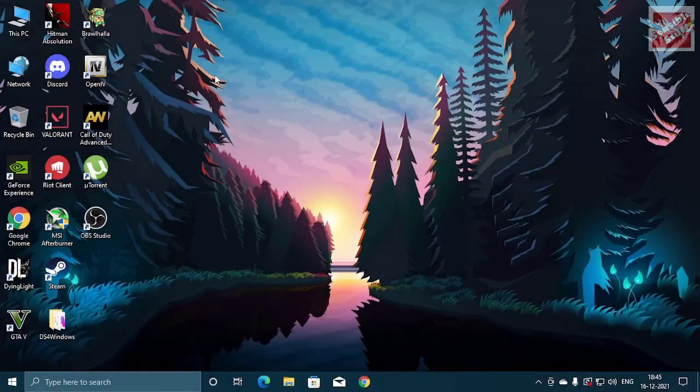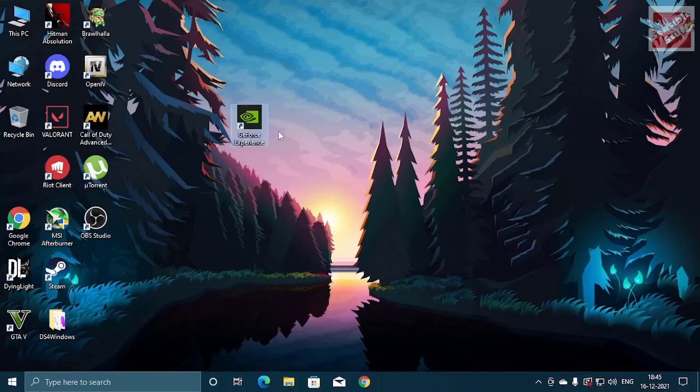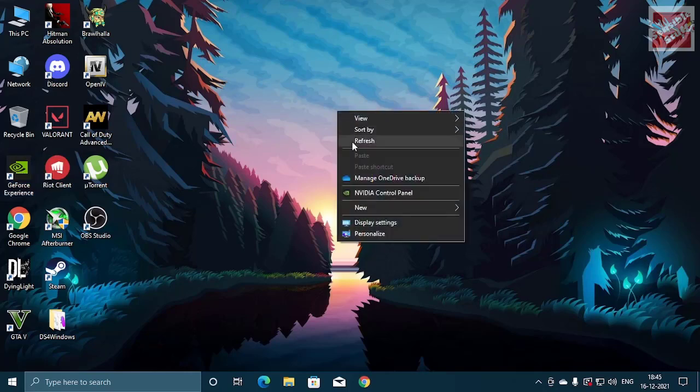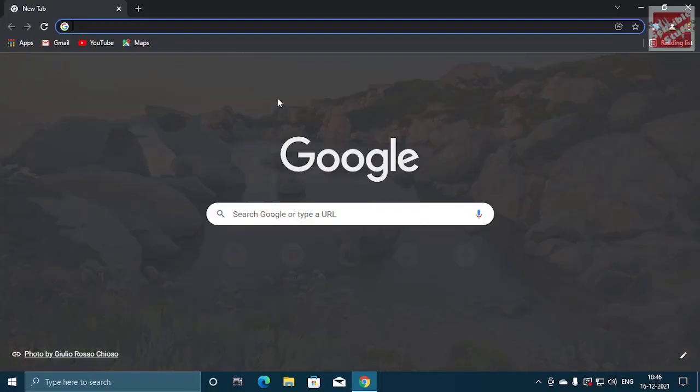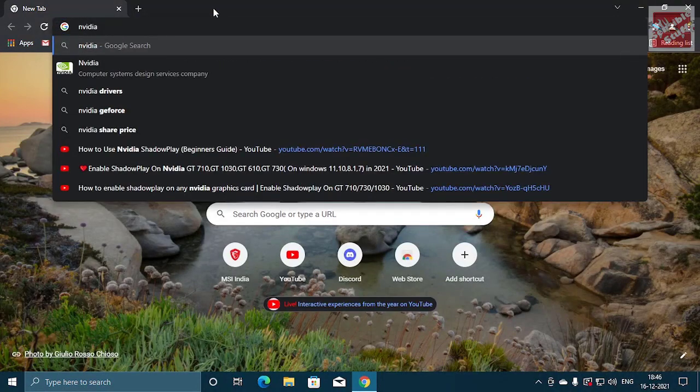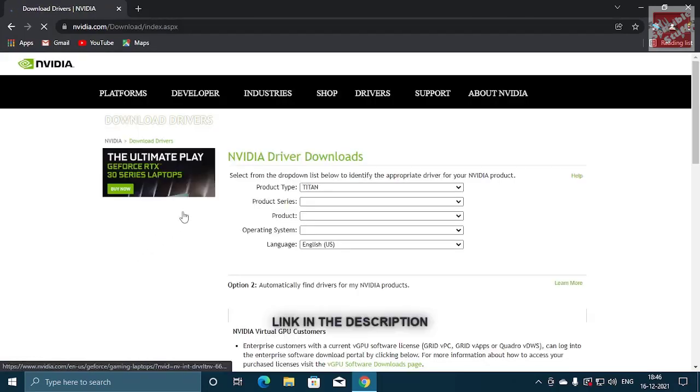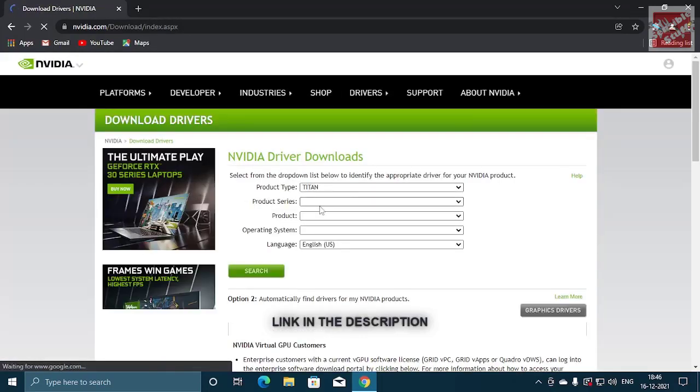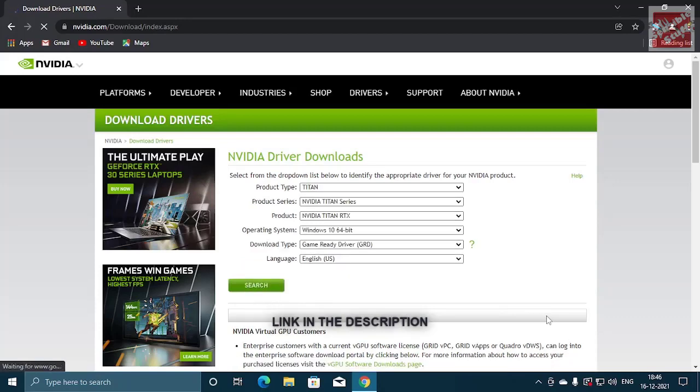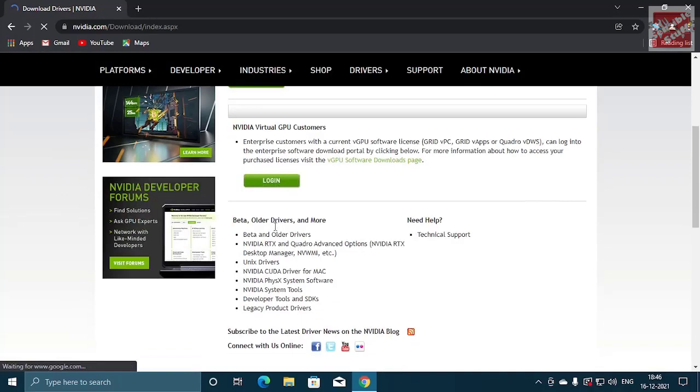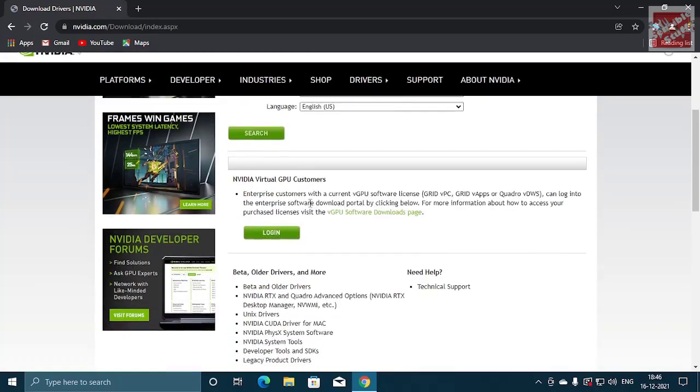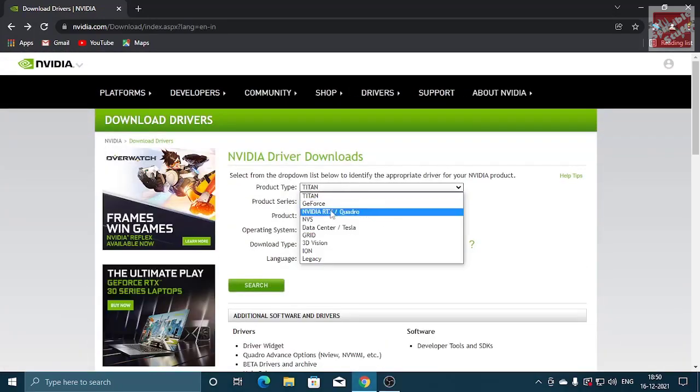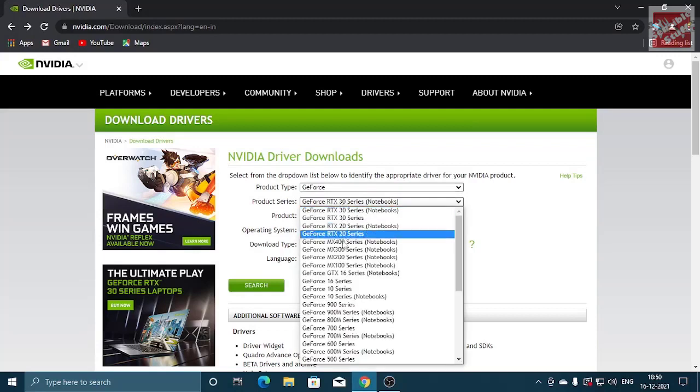First of all, we need to update our graphics card. For that you need to open your web browser and search for Nvidia graphic drivers, or you can just go to the link in the description. Put all the information that is required for the video graphic card to be filled here and once it is done just hit search.